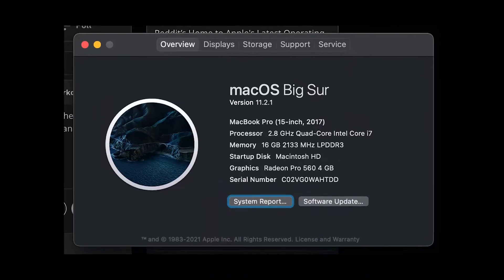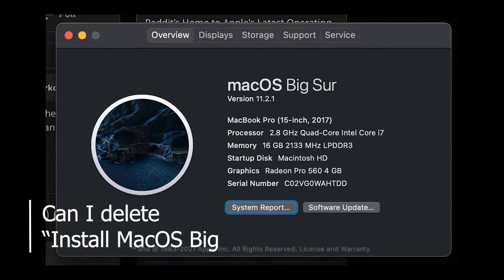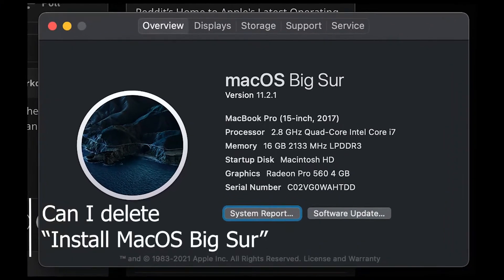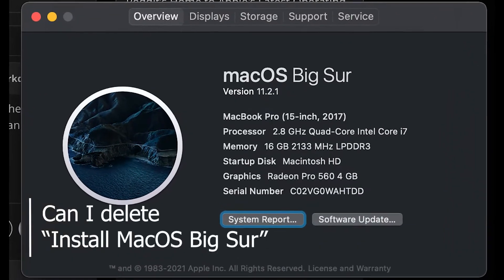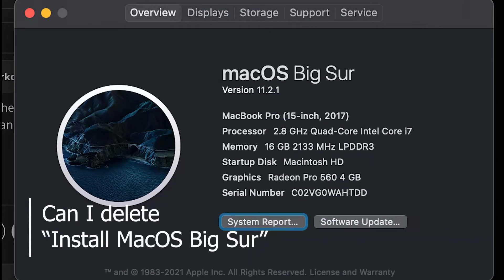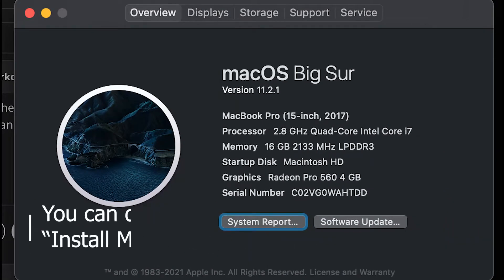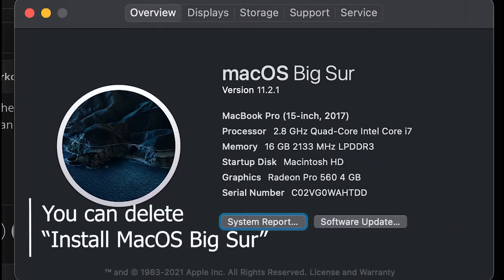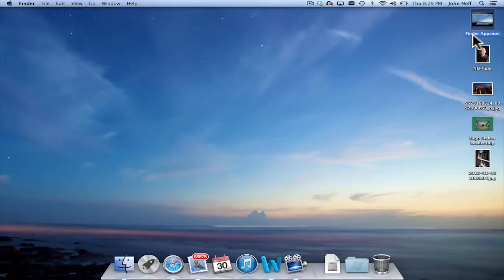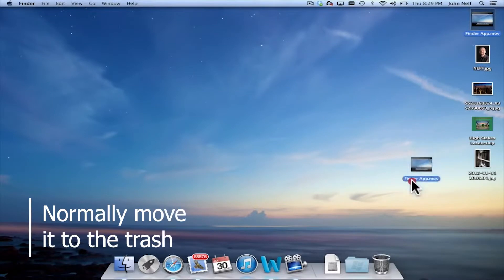Now you might ask, can I delete Install macOS Big Sur? Of course you can. You can delete Install macOS Big Sur. It's simple to do so — all you must do is normally move it to the trash.